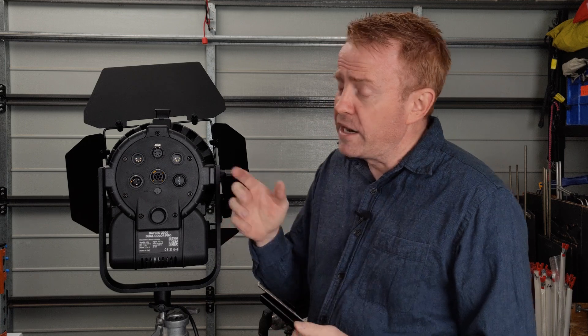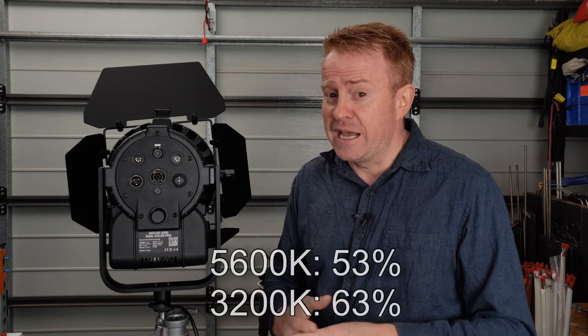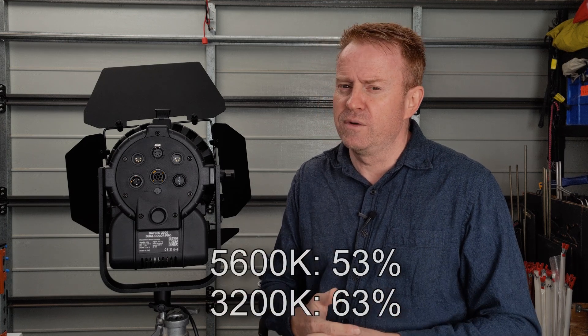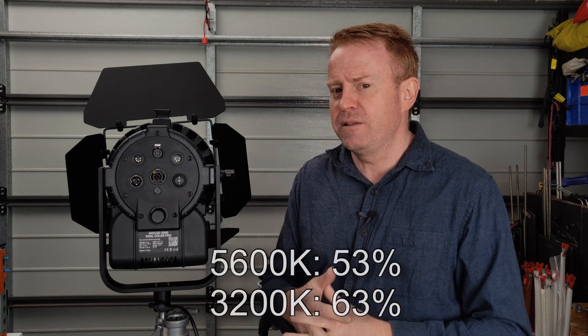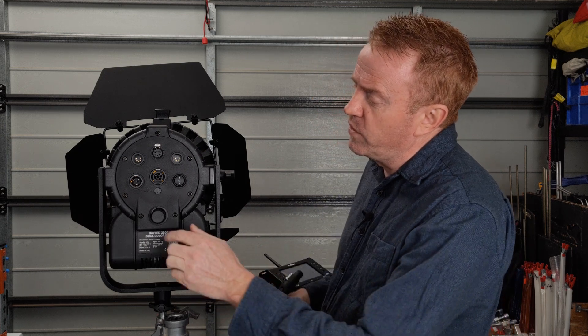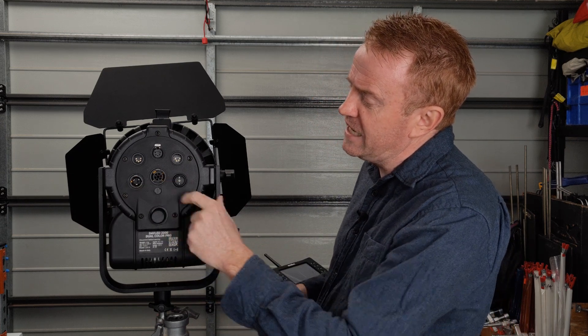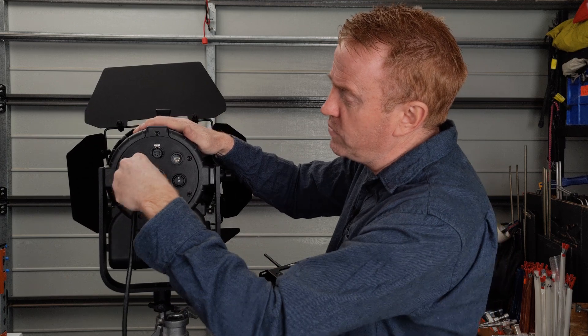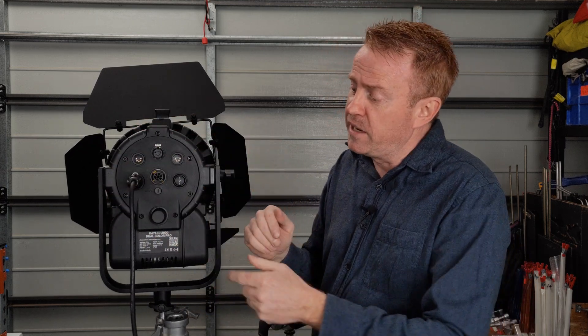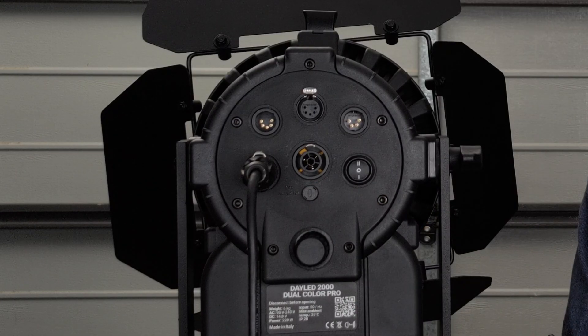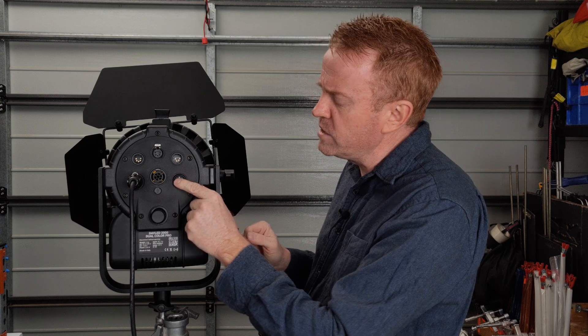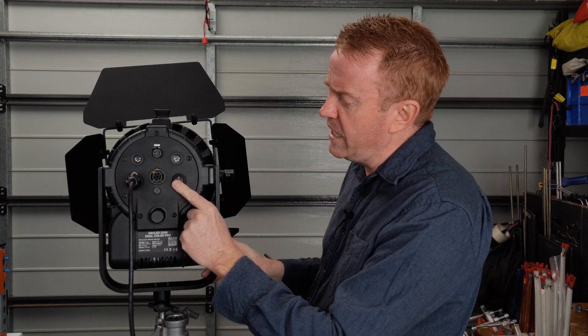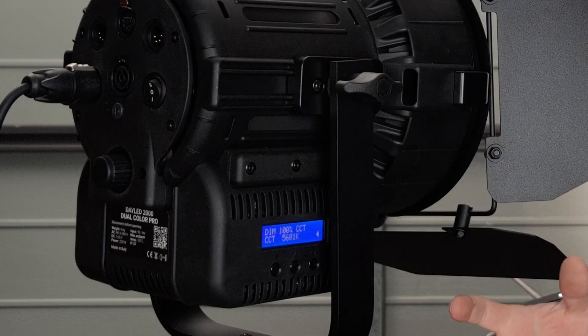When you run it off that outlet, you don't get maximum brightness. At daylight, you get 53% brightness, and at tungsten 3,200 Kelvin, you get about 63% of the maximum brightness. We've got a Nutrix in and out. You can run power through the unit to other lights, but it is fused at 15 amps. On your power switch here, up is for your DC operation, and down is for your mains power operation.